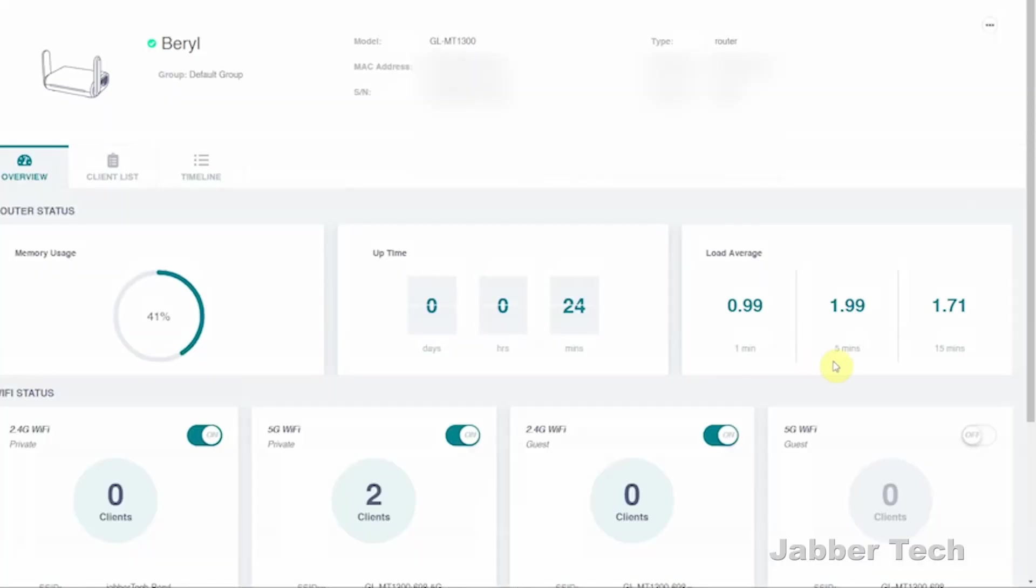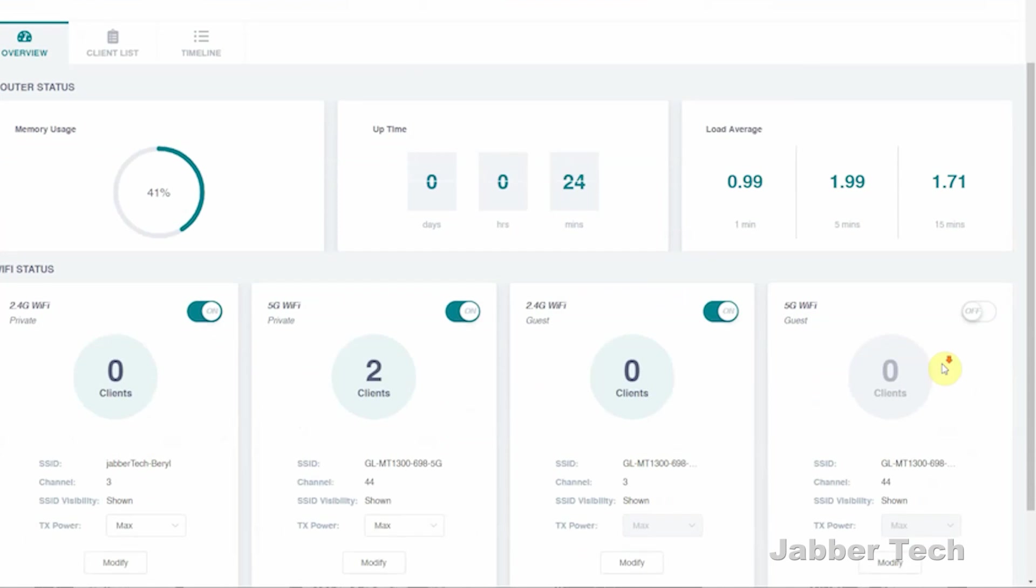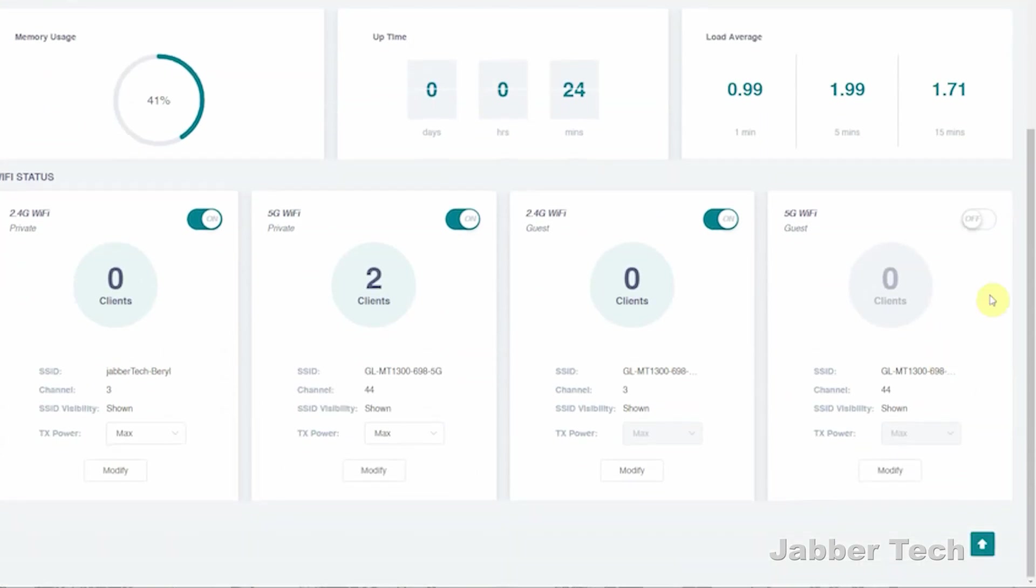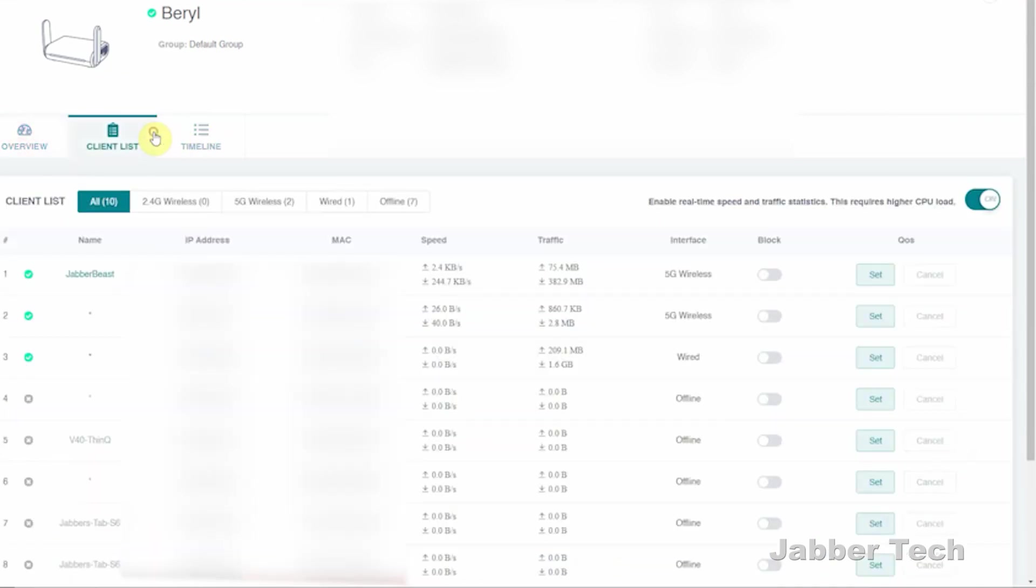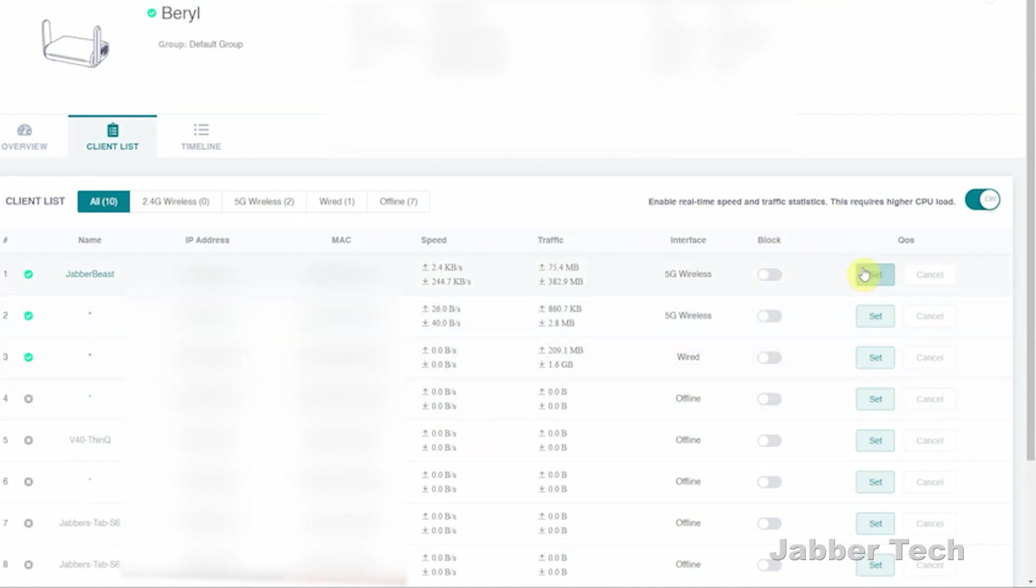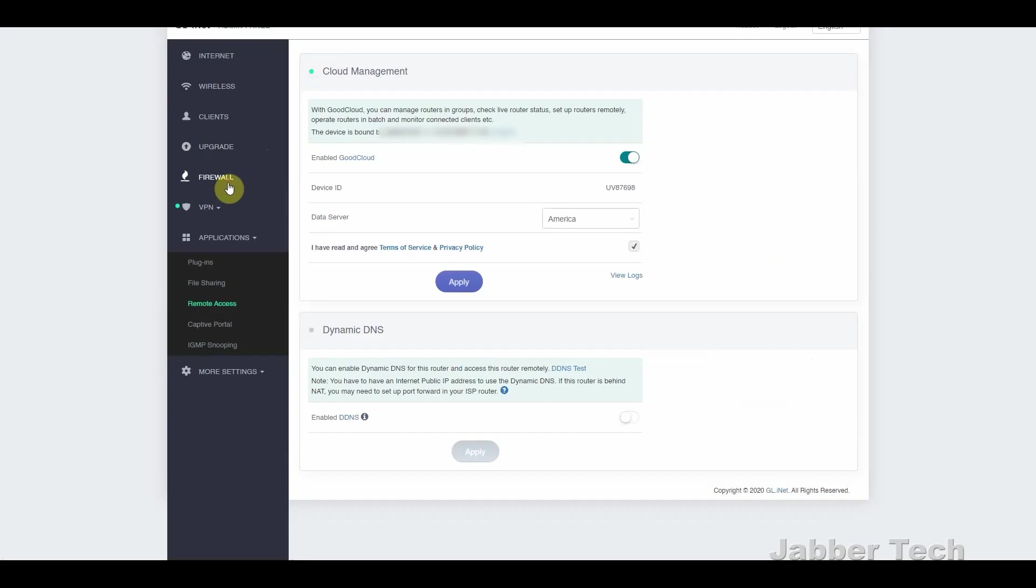We even have remote access that'll give you information about every client that's connected. You can block certain clients, you can set a quality of service, limiting the upload or download speed. You can turn on or off the Wi-Fi, you can pretty much do a lot of things remotely, and that's what I like about the GL.iNet products. Their remote access is actually something really good.